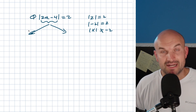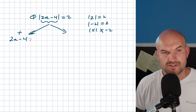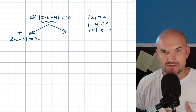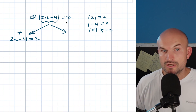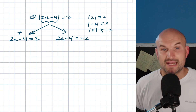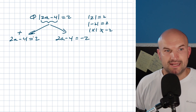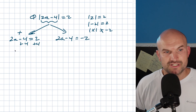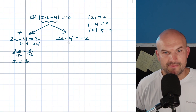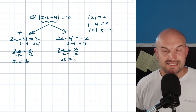When we have an absolute value we've got to take into account both cases. The first — the positive case — you simply remove the absolute value symbols and set the inside equal to positive 2. For the negative case, you set it equal to negative 2, because the absolute value of negative 2 is still 2. Using inverse operations: 2a equals 6, so a equals 3; and on the other side, 2a equals 2, so a equals 1.